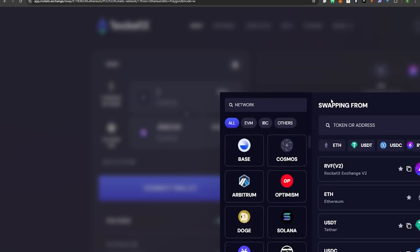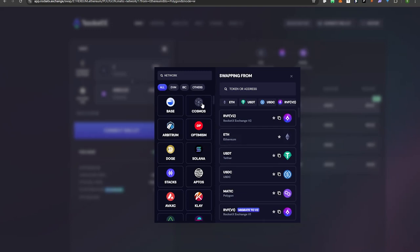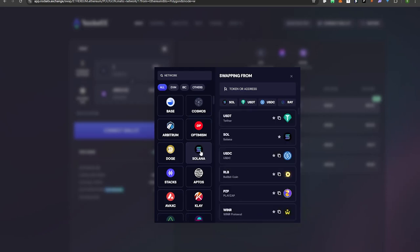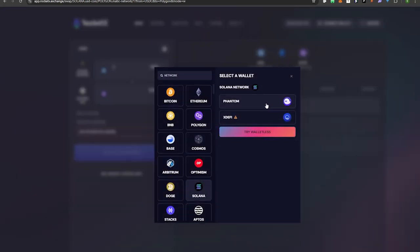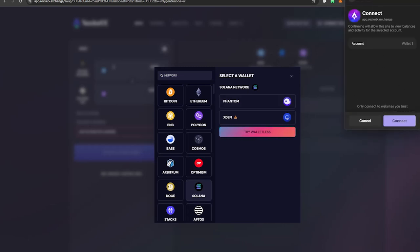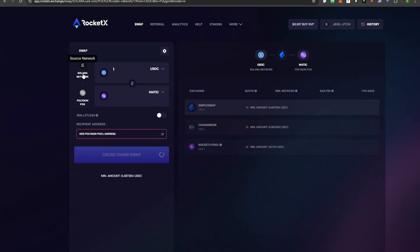I'm going to type in Solana and select it as the source network. If you were on Base you could select Base; if you're on Ethereum you'd select Ethereum. I'm on Solana and I'm going to select USDC as my source token. I'll connect my Phantom wallet extension and select Phantom, then it'll prompt me to connect — I'll hit Connect.